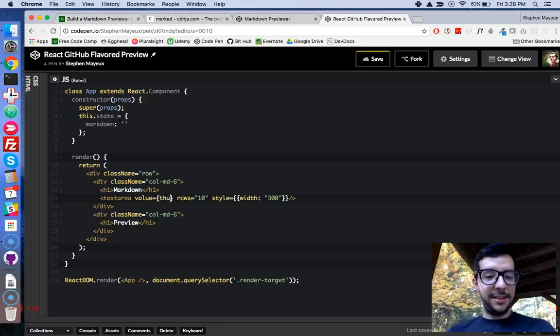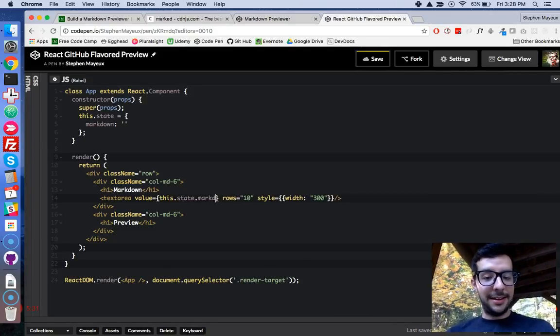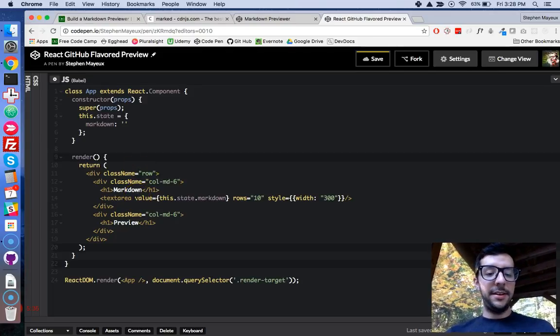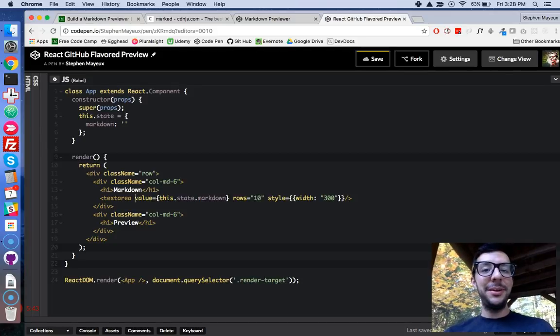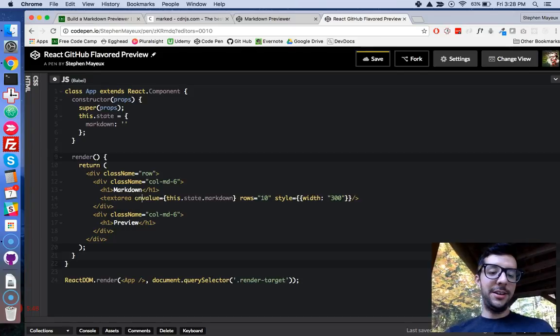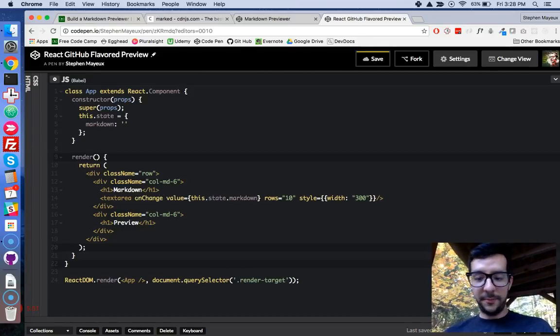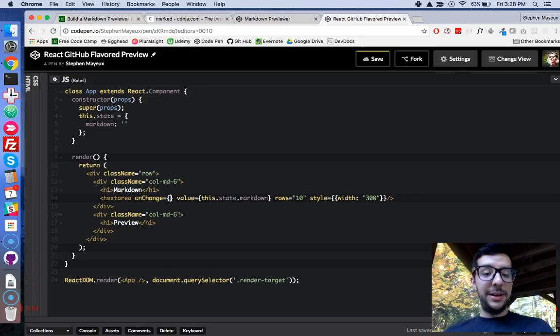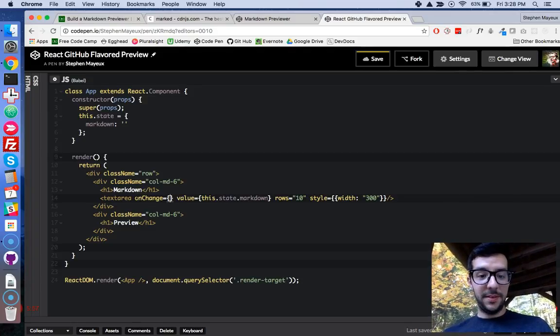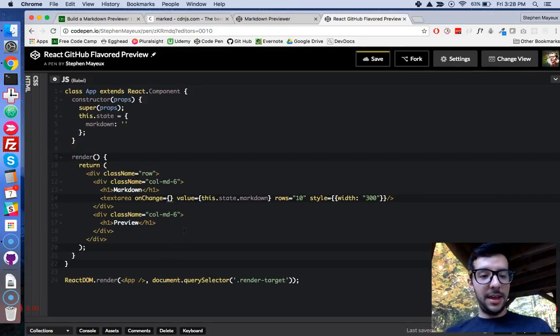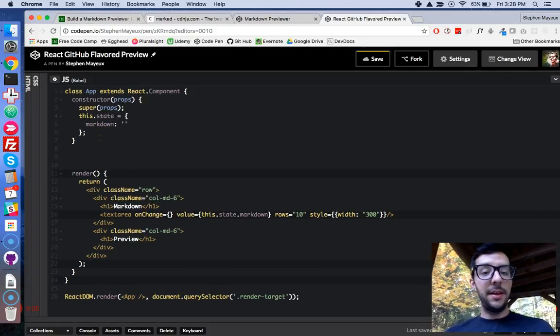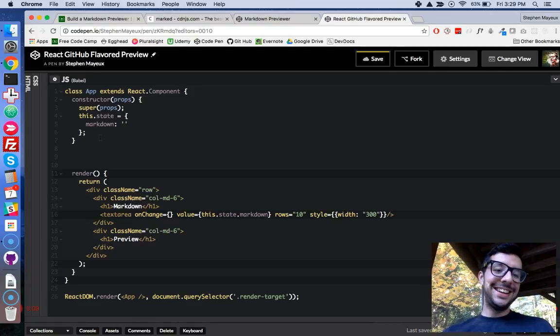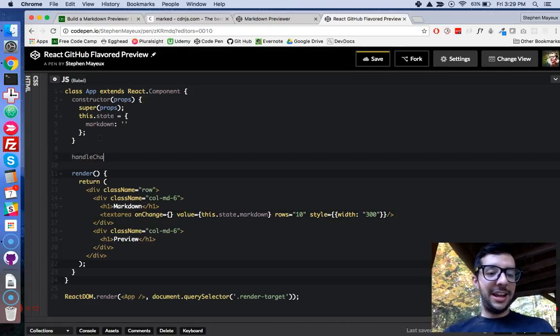But we want to be able to make the text box work like it was before I added this value. So let's change this back. Curly braces. This.state.markdown. And then we need another property on this text area. We're going to call it onChange. OnChange. That means when we type into it, it's going to fire off this onChange event. So onChange, that's CamelCase, capital C. And we're going to need a helper function.